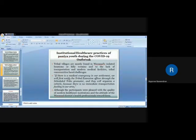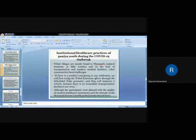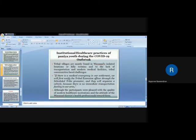Although the participants were pleased with the quality of modern welfare institutions and the attitude of the district health professionals towards themselves, the lack of nearby institutions is a major concern in front of them.